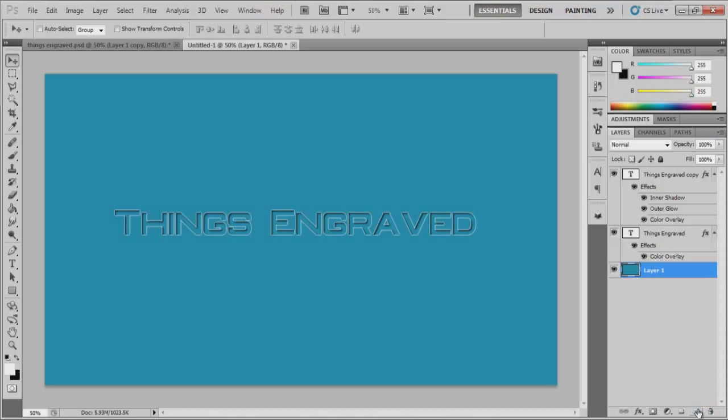Make a new layer right down here. Hit this button and that will create new layer. And make sure that you have your foreground color is white and your background color is black.